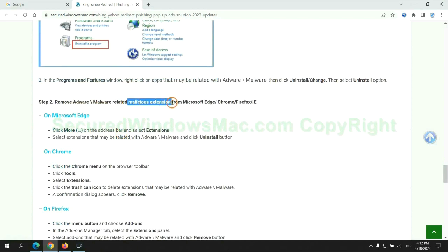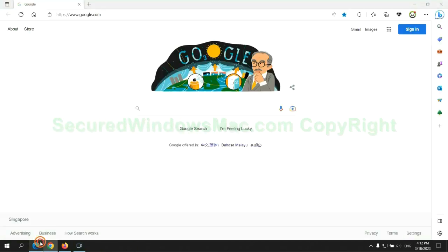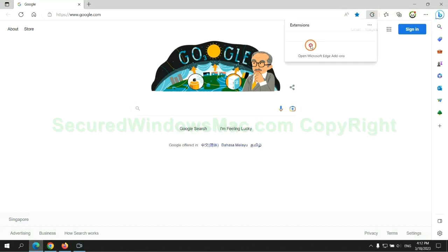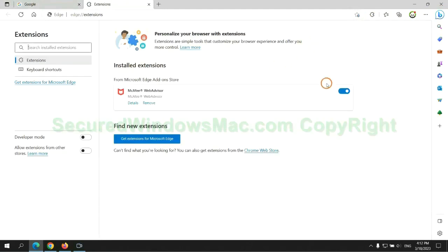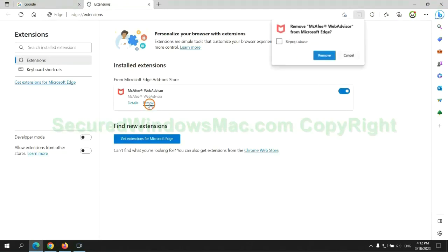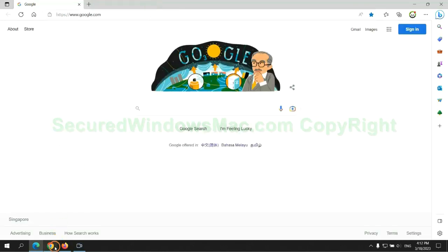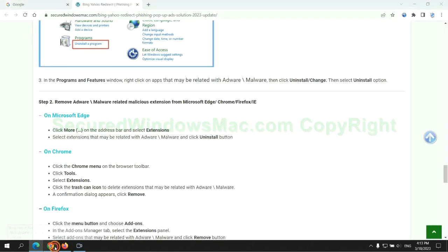In step 2, we need to remove malicious extensions on web browsers. First, remove the extension on Edge browser, then remove the extension on Chrome.